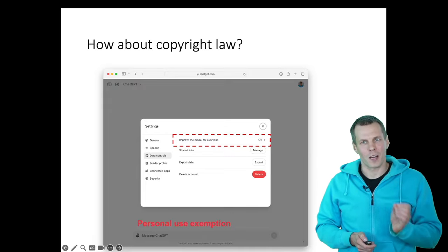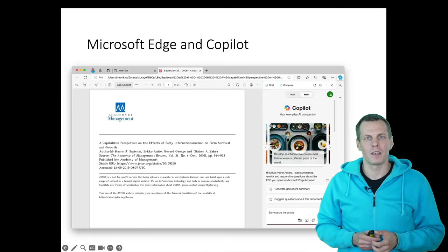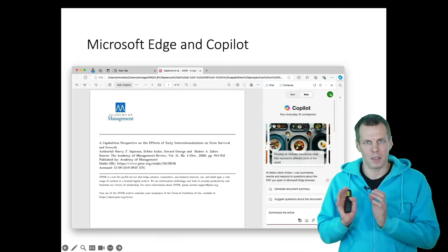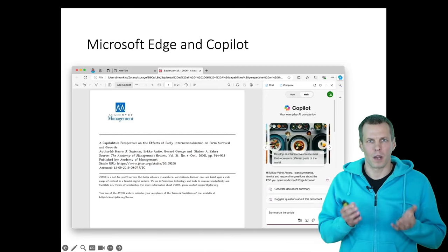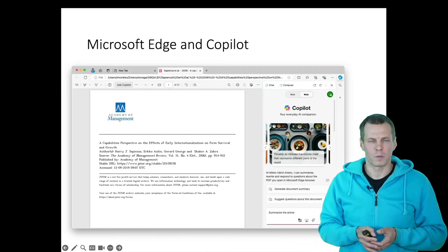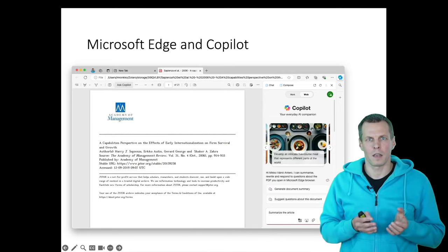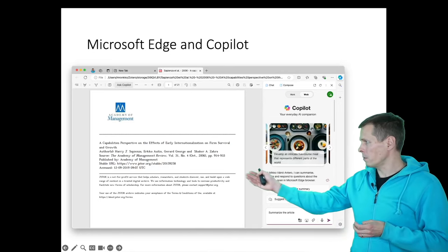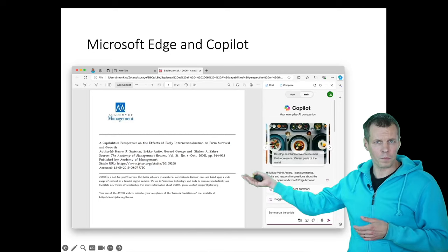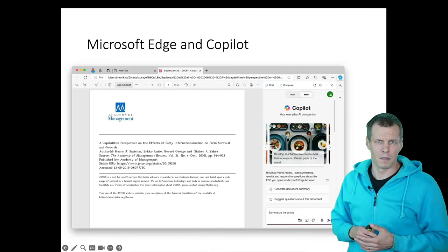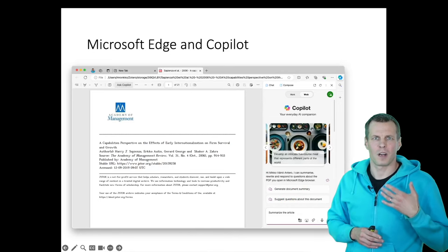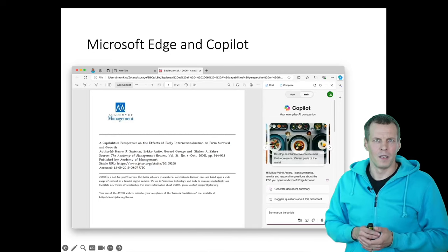The university recommends, and I have a screencast on how to do this, using Microsoft Edge. How you would use Microsoft Edge and Copilot is that you open the PDF of the article in Microsoft Edge, and then you start asking questions about the PDF.